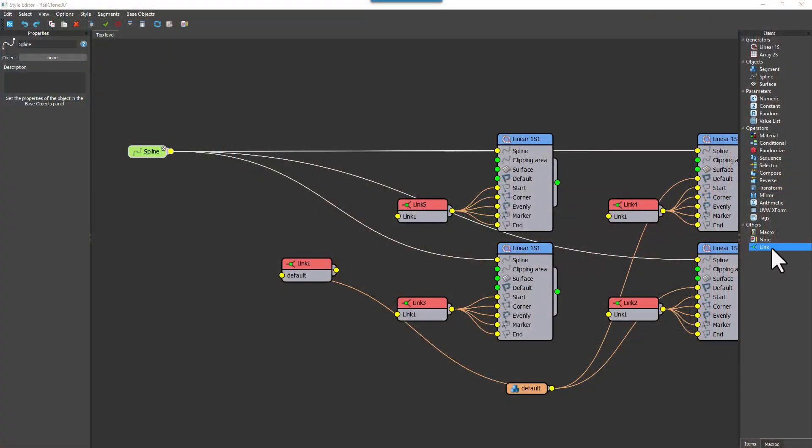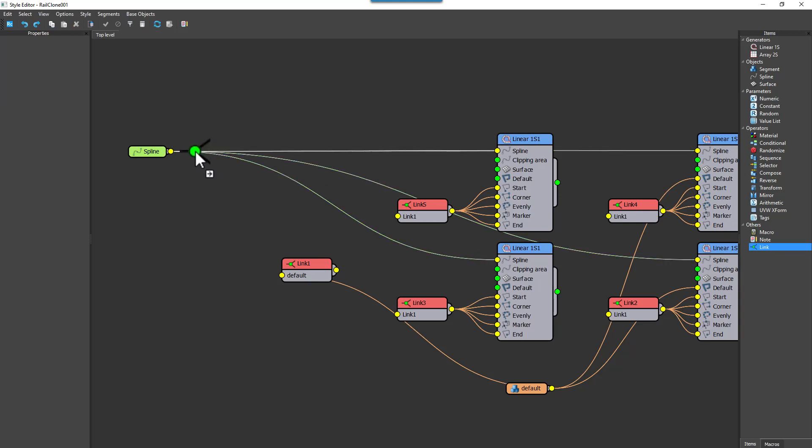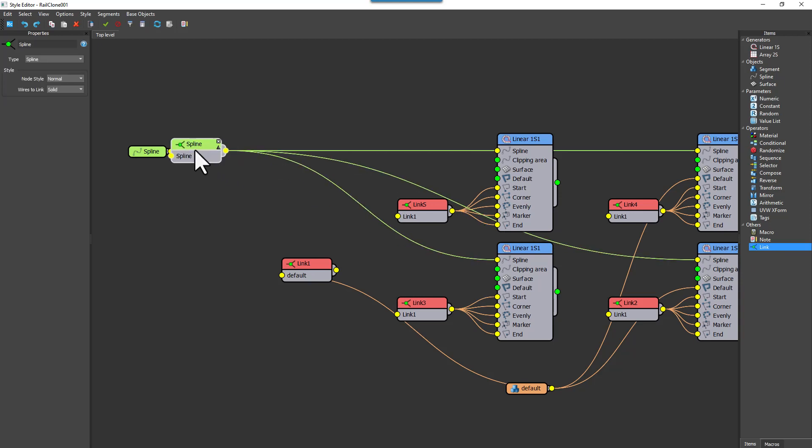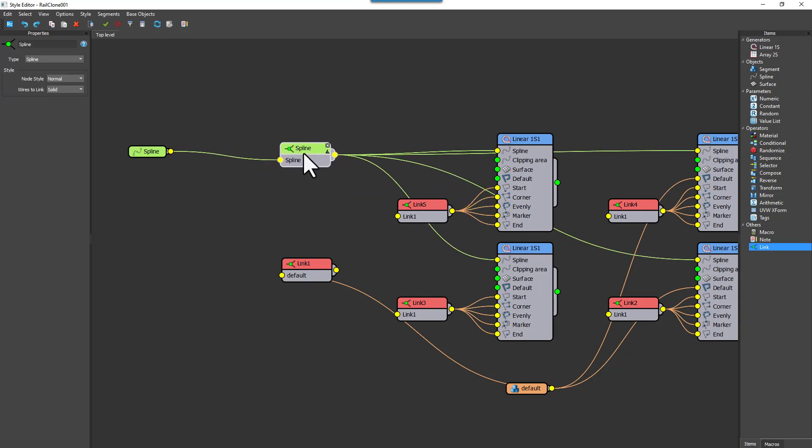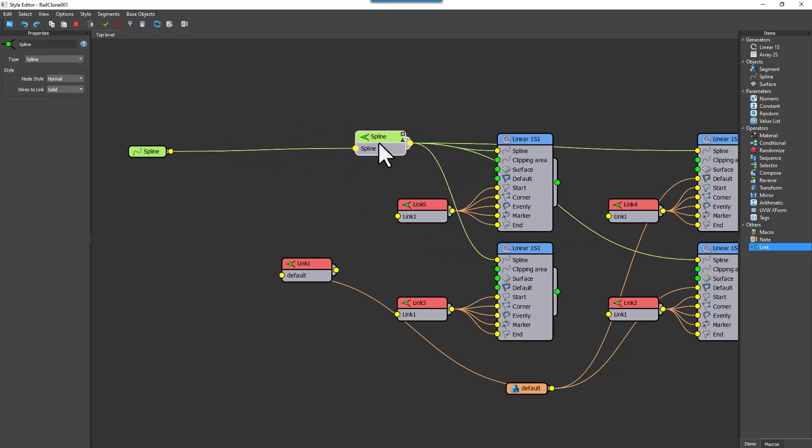To use a link node to create branches, simply drag one from the bottom of the items list to a wire. You can then move the node to the desired location and connect it to other nodes as needed.